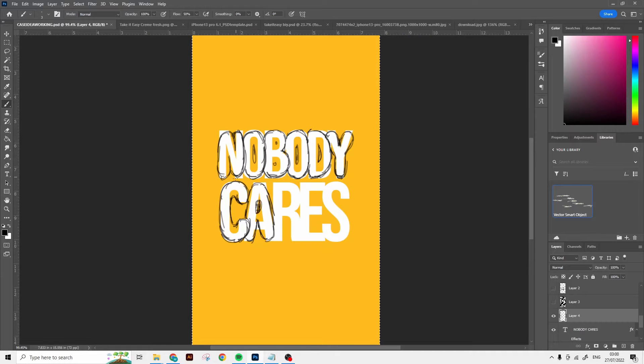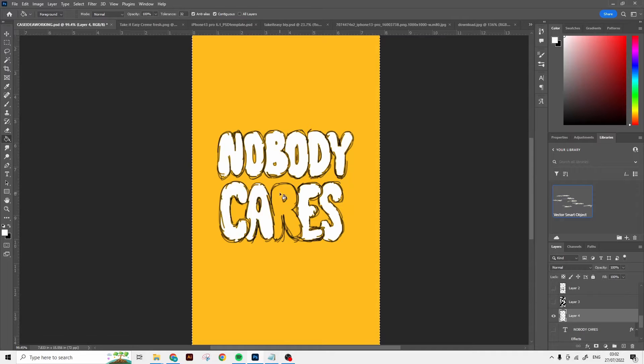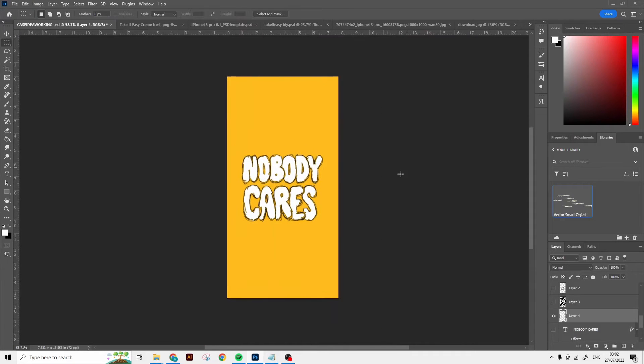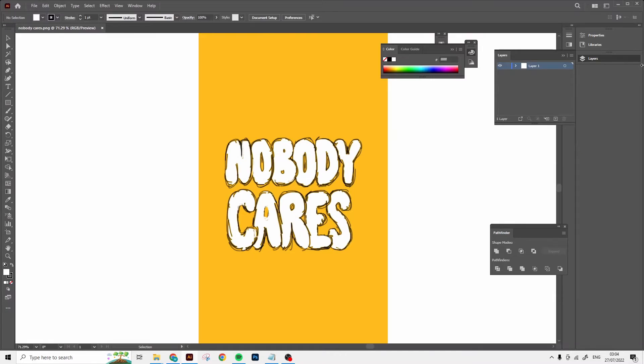Okay, so now when you're done outlining your text in a more rounded kind of bubbly font, you can fill it in if you like with a white color or something, and then we're gonna bring it to Illustrator.